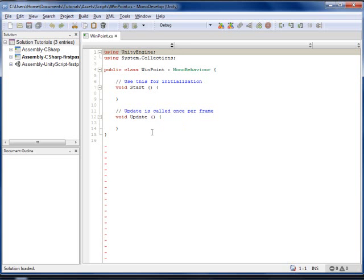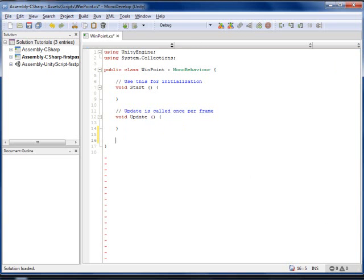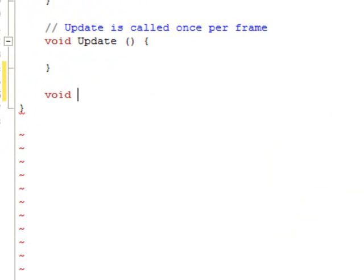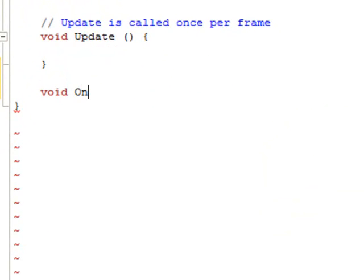Here it is, and I am going to make a new function. So void, this function called OnTriggerEnter.